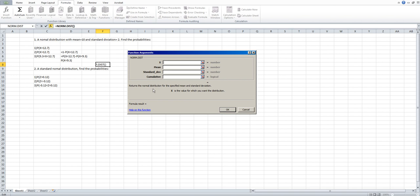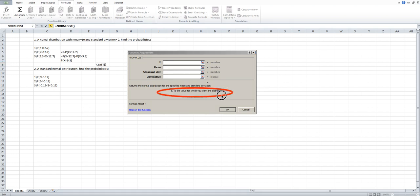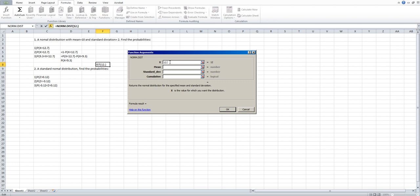Click OK. After you click OK, you have several blanks to fill in: X, mean, standard deviation, and cumulative. In class we emphasize how to identify the value for the parameters, because every time you switch to other statistics software, the only thing you need to know is the value for the parameters. X is the value for which you want the distribution, so in this case X equals 12.7. Type 12.7 in the first blank.